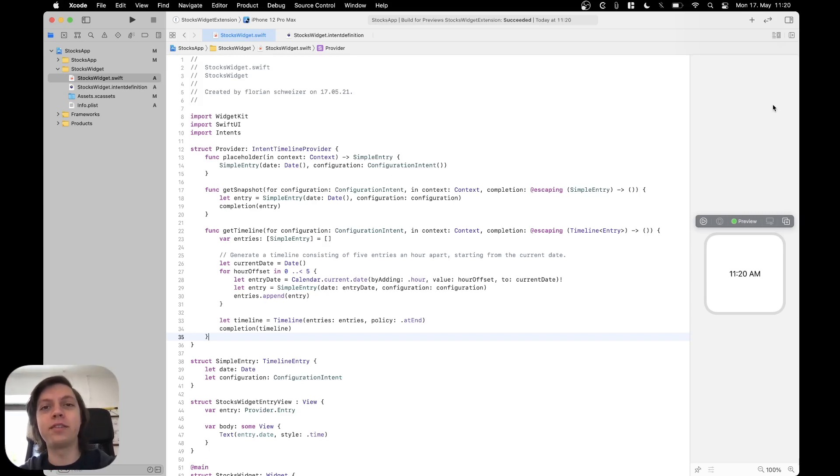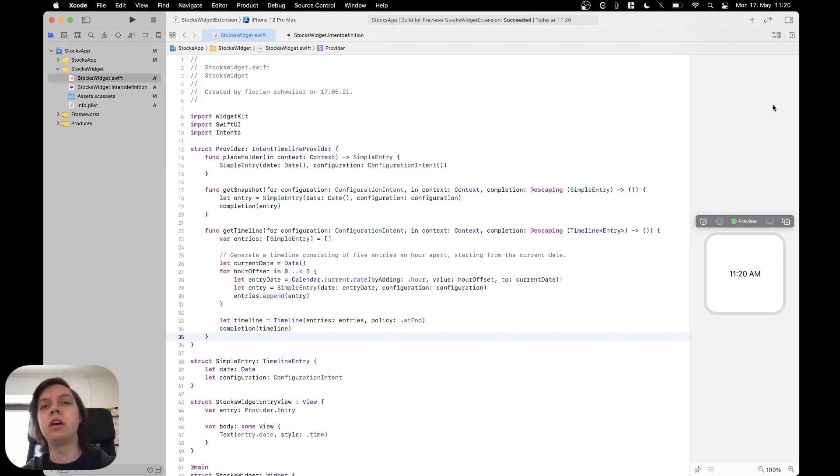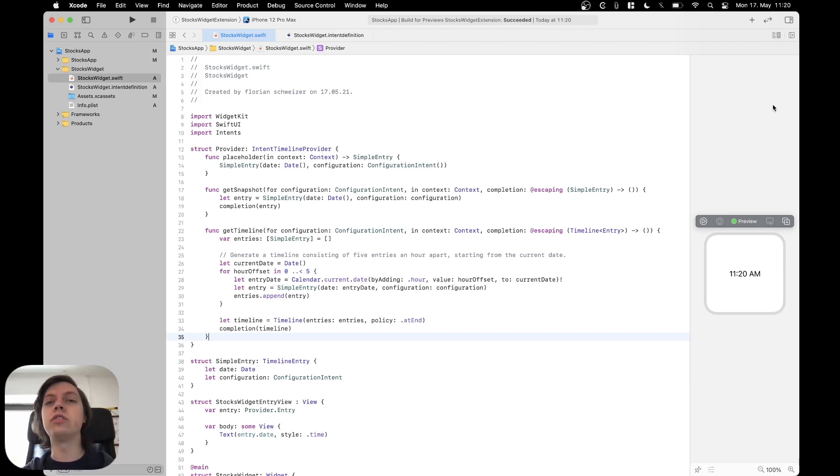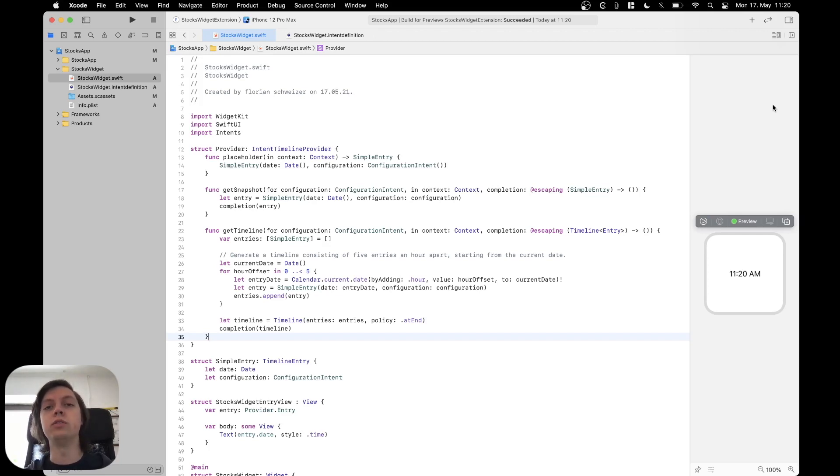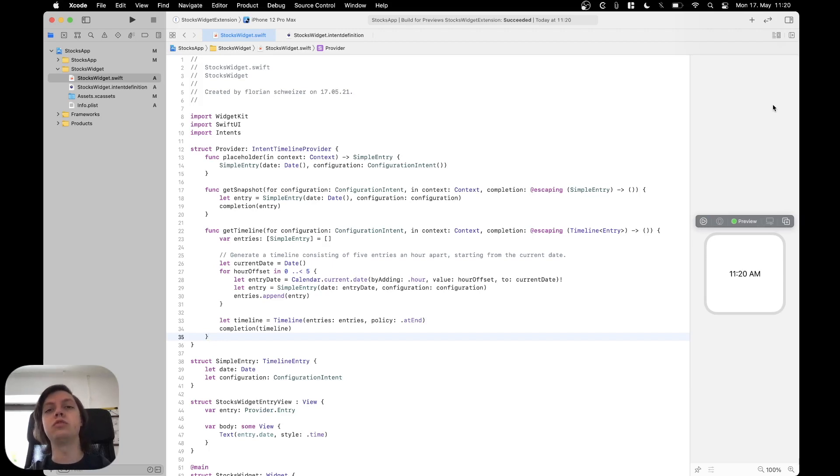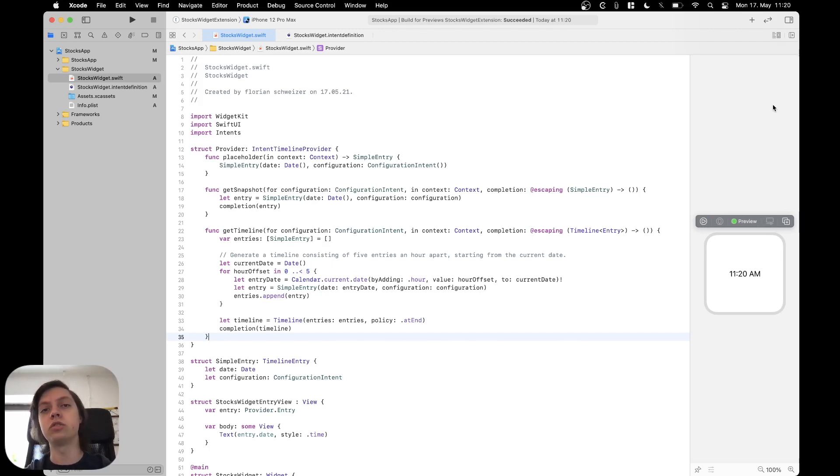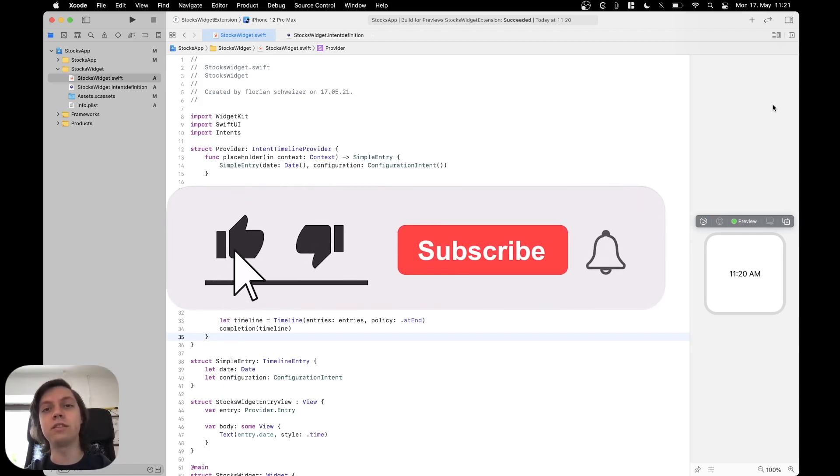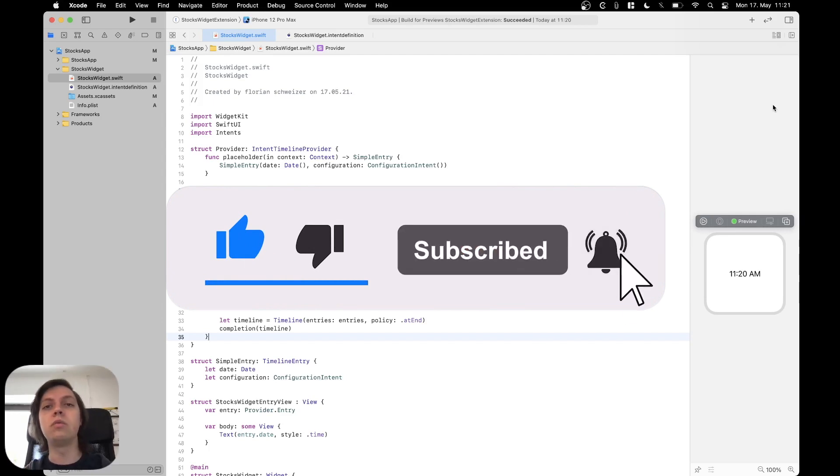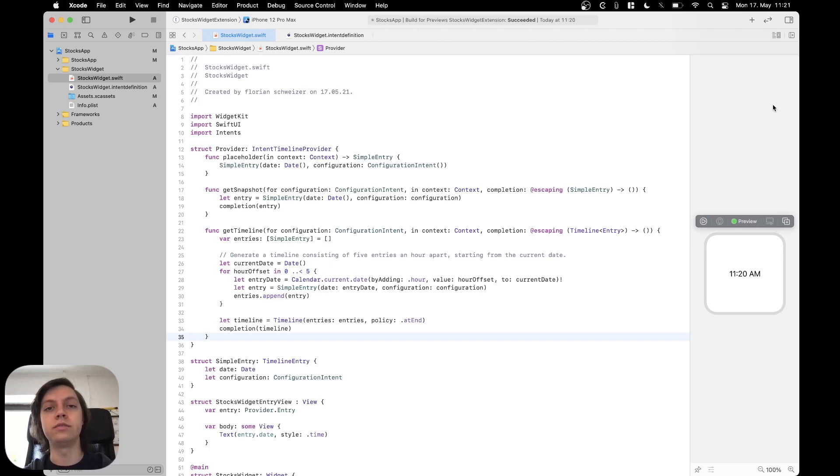Hey, this is Flo and welcome back to the next part of the WidgetKit series. In the first part we actually just added the extension to our project and I went over all of the generated code very briefly. In this part I will tell you in more detail about the generated code, about the structure of a widget, how you need to implement it, and then we will actually look at how to add a configuration intent to enable the user to enter a stock symbol like IBM or AAPL and then change the widget's content based on that. If you like the series so far, please make sure to hit the like button, subscribe to the channel, and leave a comment down below what you wish to be covered in a future video series or just a single video. Let's get into this.